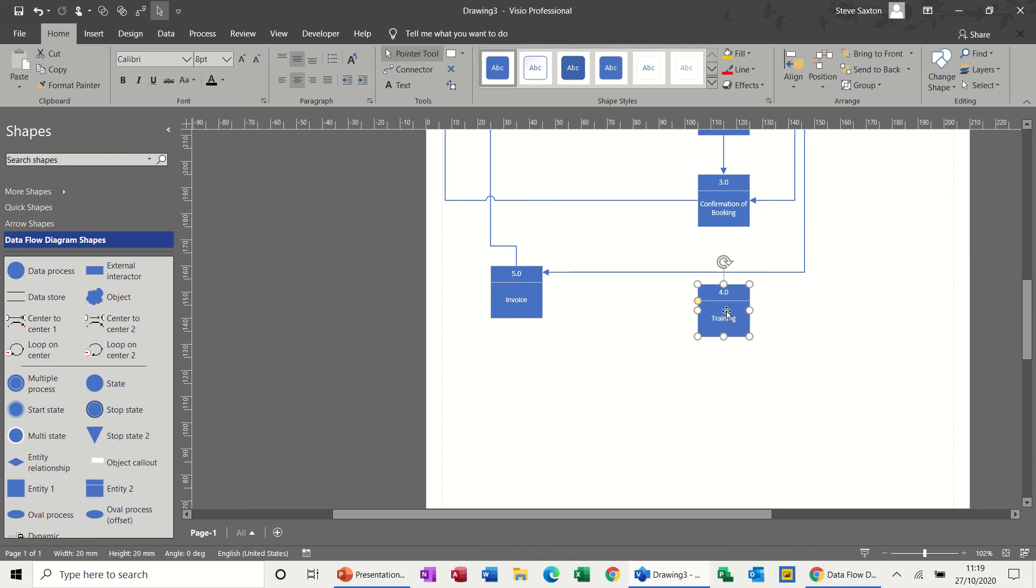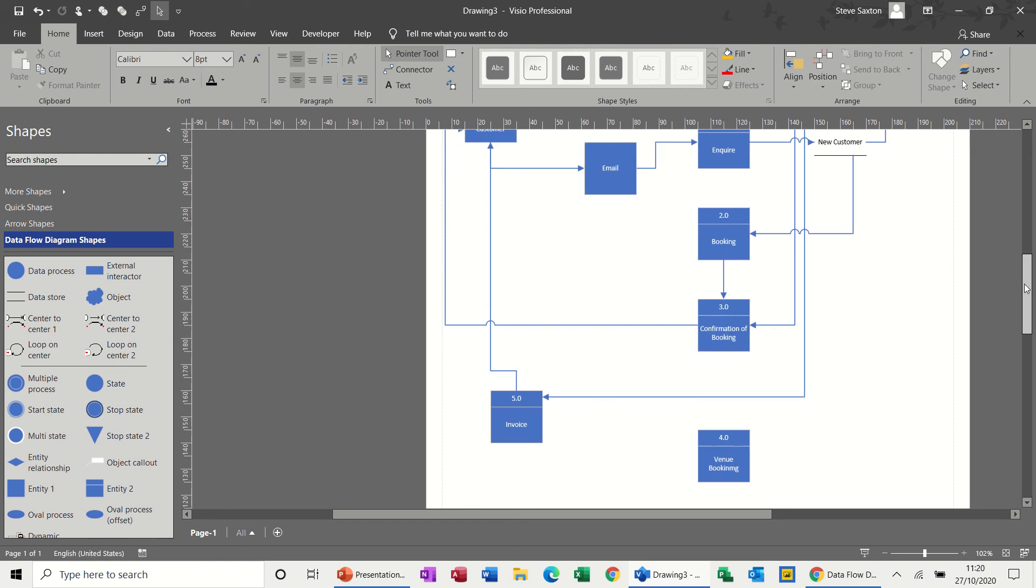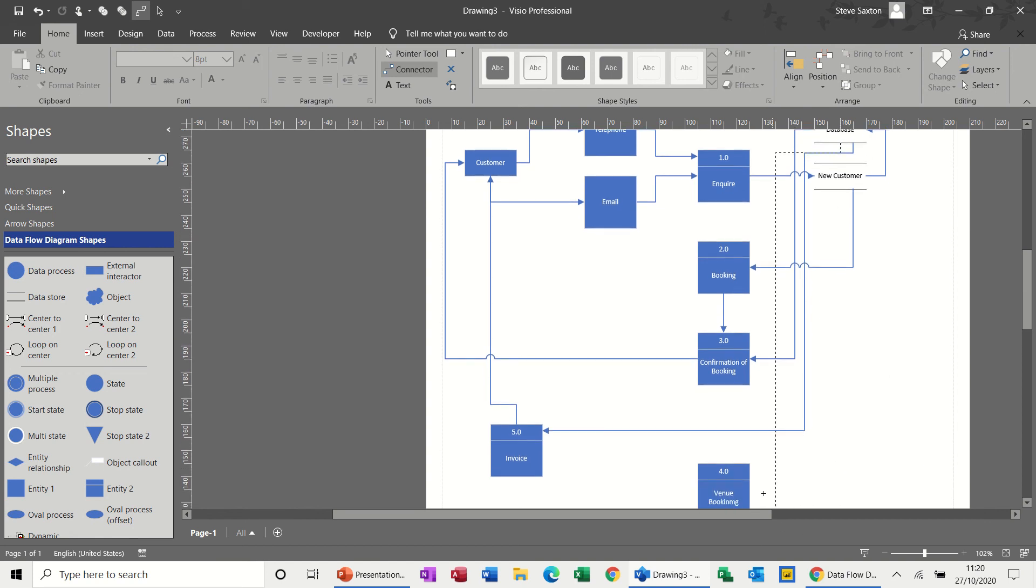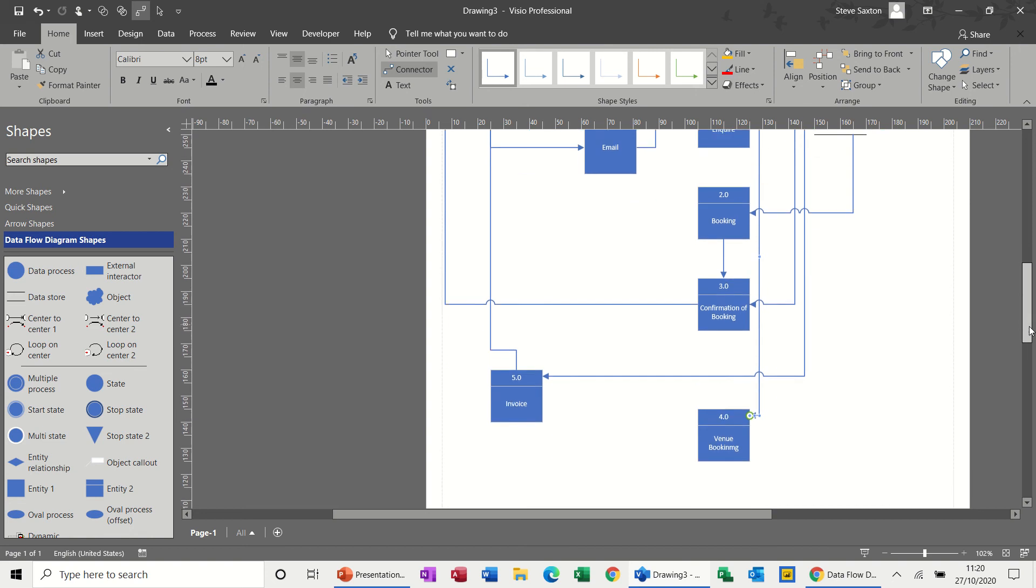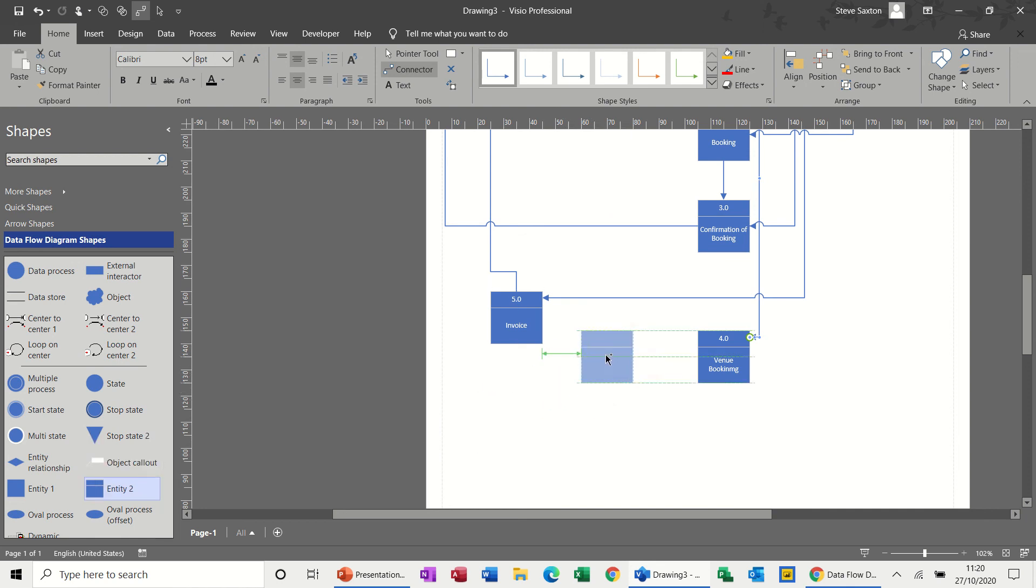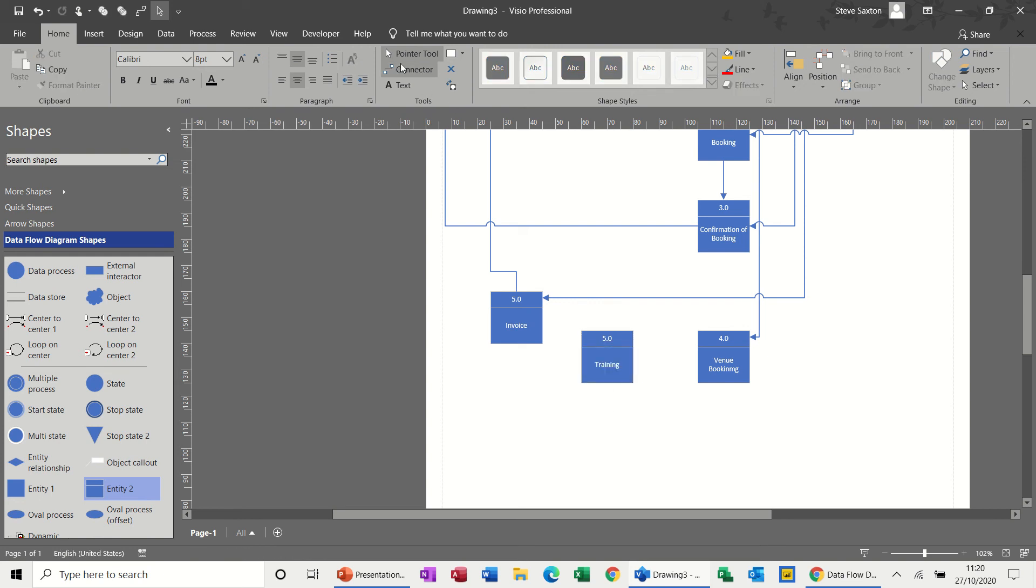So I need to move this out of the way a little bit. So the actual event of delivering the training. So when you confirm the booking, you deliver the training. So delivering training has got venue booking. So this could be venue booking. And the venue booking also comes out of the database. Come out of that one, stick it into the top of there. Venue booking. And then there would be training there. So entity, I'll make that training. This will have to be 5.0 and I'll have to change that number.